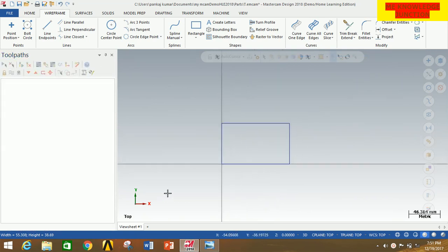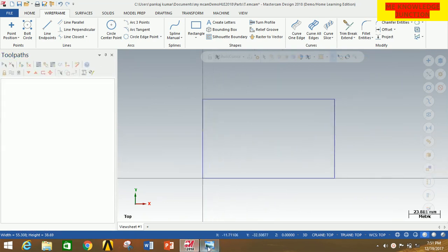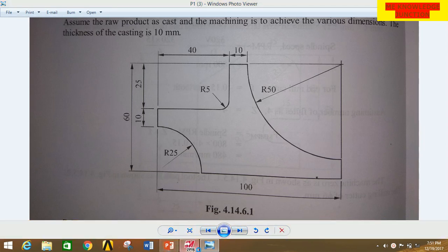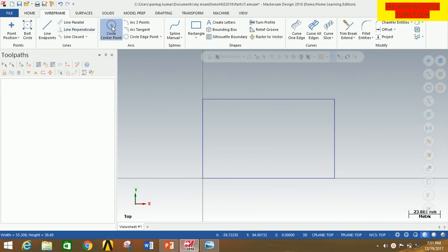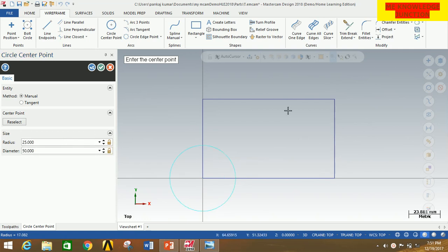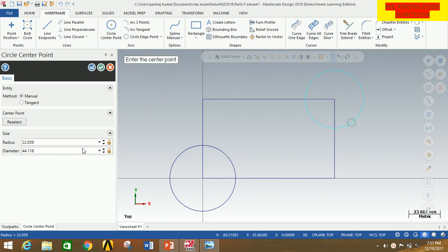You can clearly see that there is a circle of radius 25 at this point and a circle of radius 50 at this point. So I am going to draw these. Click on Circle Center Point, click on this center point, and draw a circle of radius 25, then press Enter. Now again select this center point and draw a circle of radius 50, then press Enter. Now click OK.